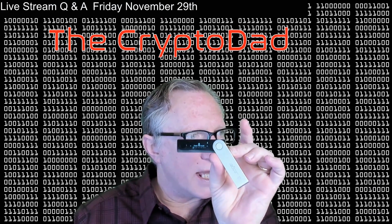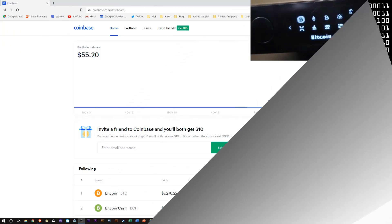Alright, so today I'm going to be using a Ledger Nano X. Now the instructions for this will be the same for the older model, the Ledger Nano S. So if you have a Ledger Nano S, you can follow the same instructions.